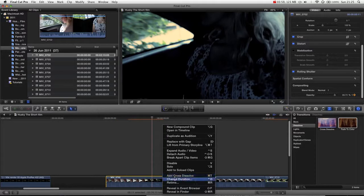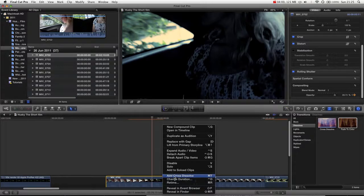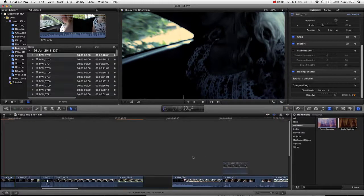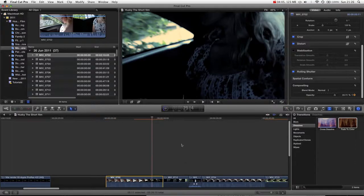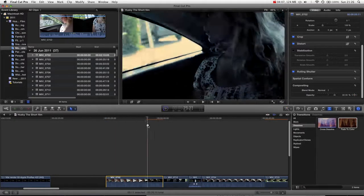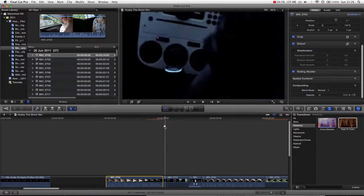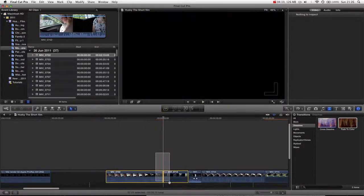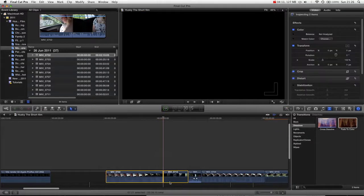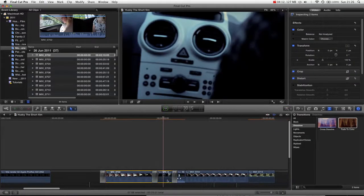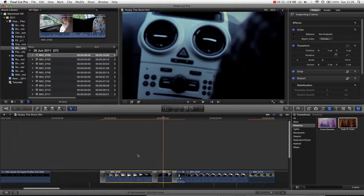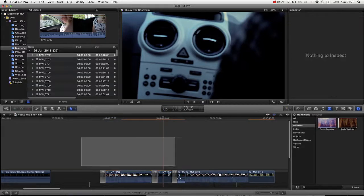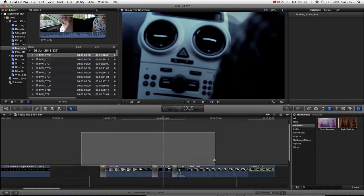You can also see that by right-clicking there is an option to add cross dissolve. Command-T. So we hover our mouse over in between these two clips. You can select them both. Command-T. You can see that instantly adds transitions to either end of both clips we've selected. We could add it to an entire sequence.